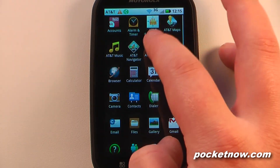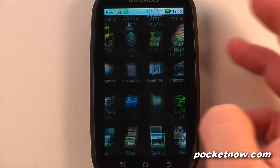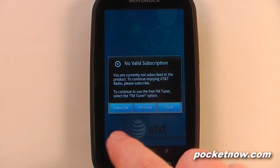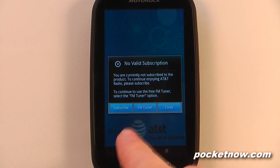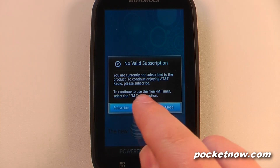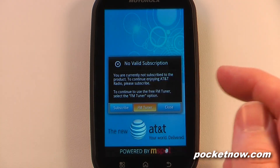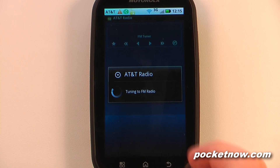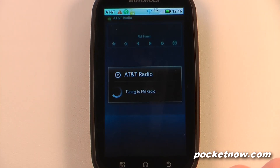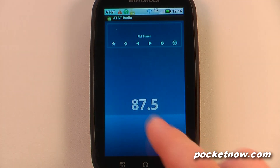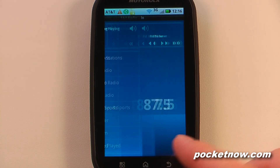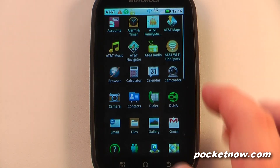AT&T Radio is how you listen to the FM radio on this device. You can either subscribe or go to the FM tuner. I don't have any headphones plugged in right now so we won't be able to hear anything, but there we go — we have an FM signal.